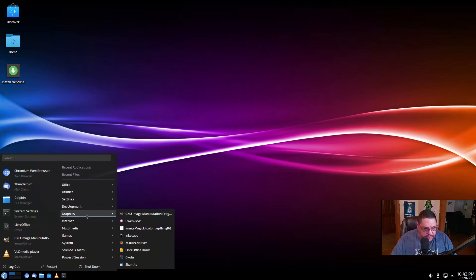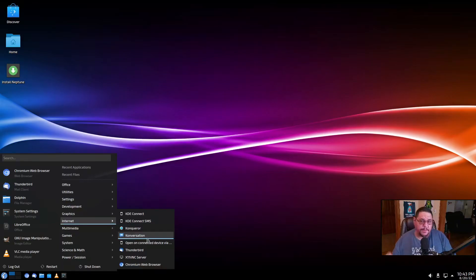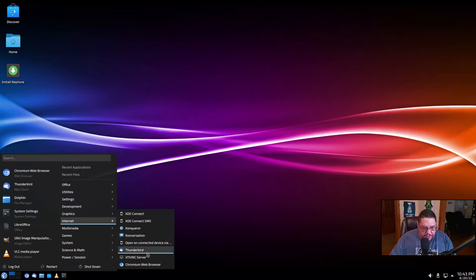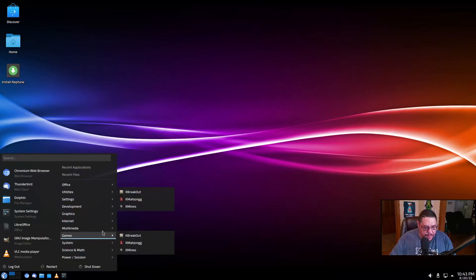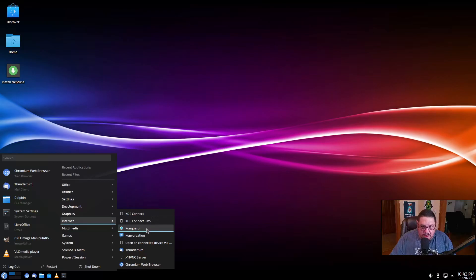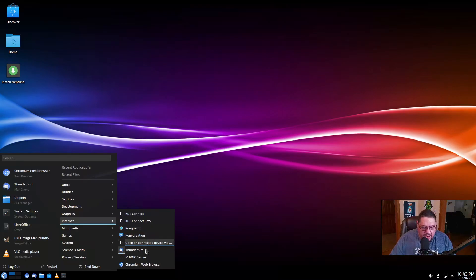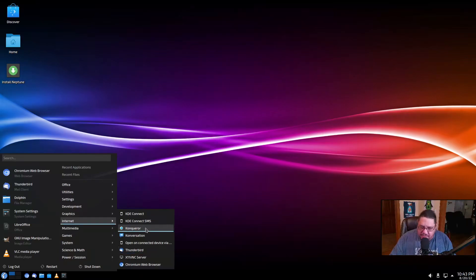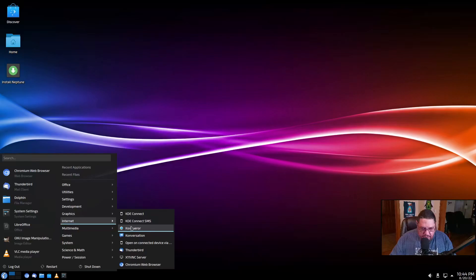For internet, you have Konqueror, Conversation, which is the same thing as what most people know as Pidgin, but this is the KDE version of it, Thunderbird, X11 VNC server and Chromium web browser. Konqueror is also a file manager. It's like Explorer for Windows where you could use it as a web browser or a file explorer. And then of course, Chromium. So that's kind of bordering on the same thing I just said about double applications that do the same duty.